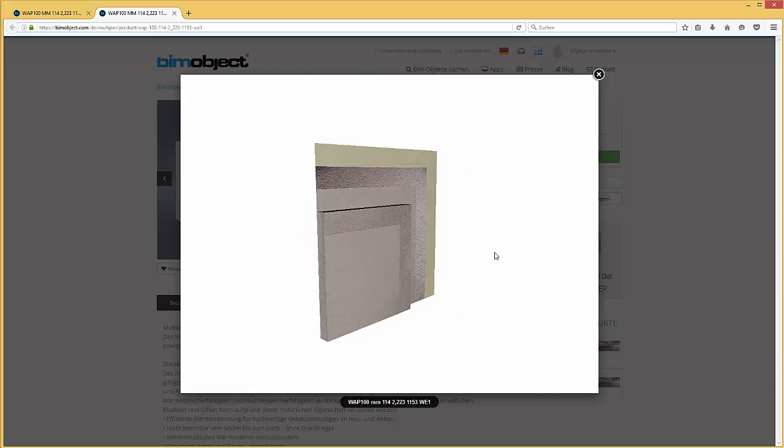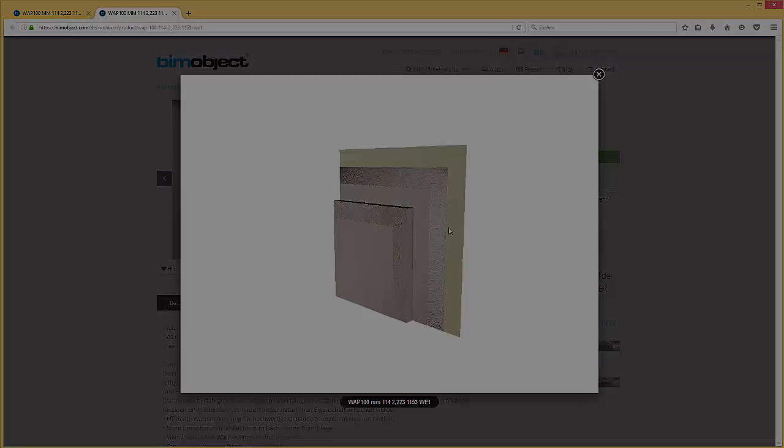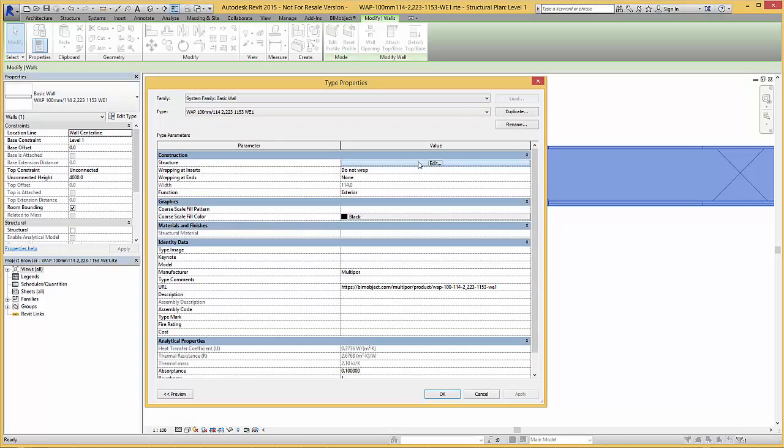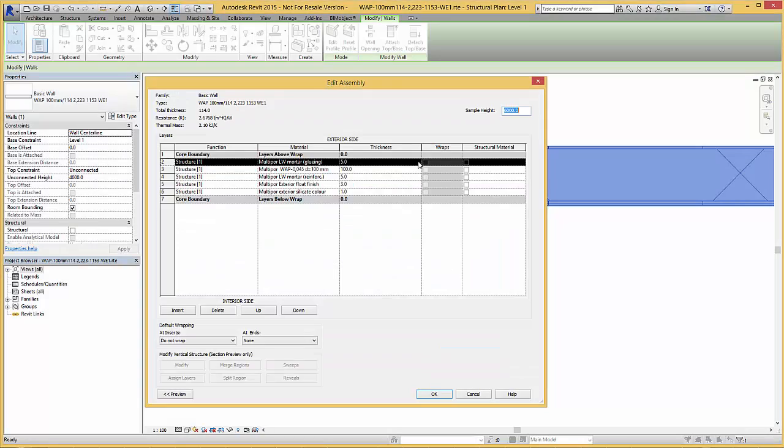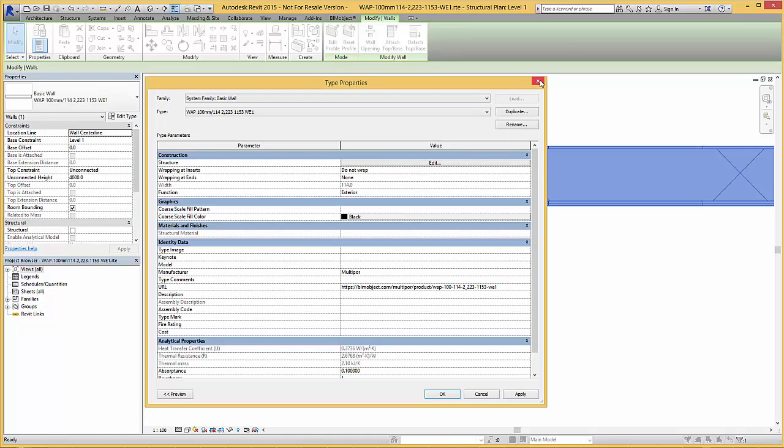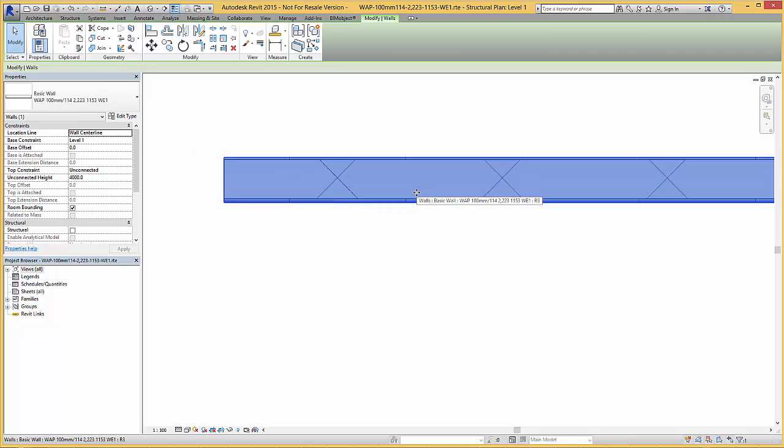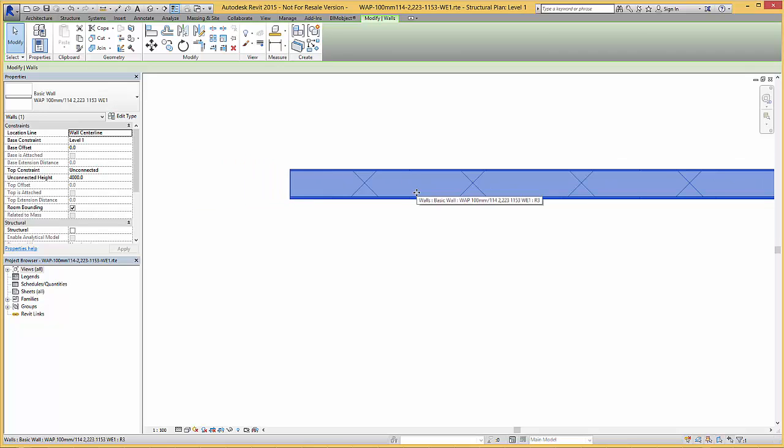The same layer structure with all their thermal values you can view within the type properties by selecting the edit button. Same as before simply copy and paste this wall solution into your current Revit project. These products are available now on bimobject.com. Thanks for watching.